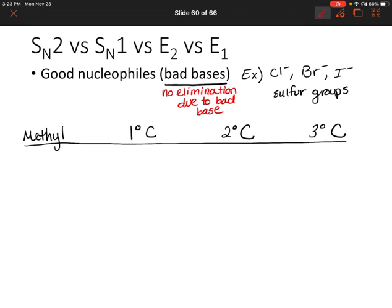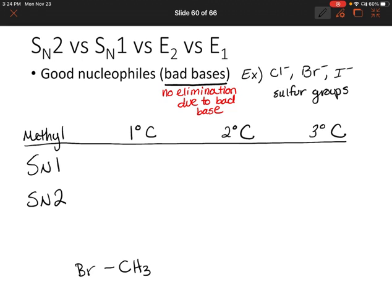What if we have a methyl carbon bonded to our leaving group? So what if we have CH3 bonded to a bromine, for instance? Will that go through SN1 or SN2 or both? Well, in an SN1 reaction we form a carbocation first. Is a methyl carbocation stable? No. So we know we won't have an SN1 reaction with a methyl carbon.